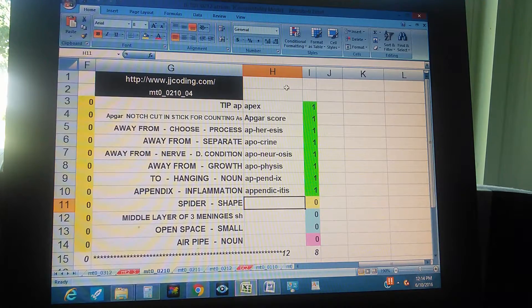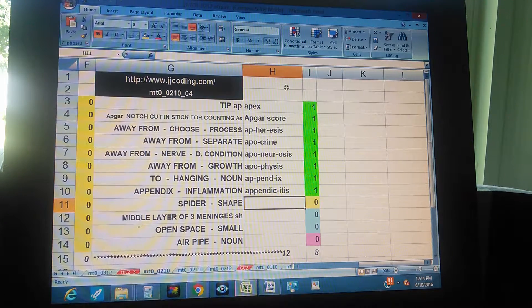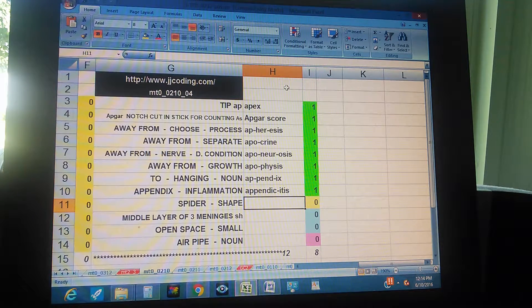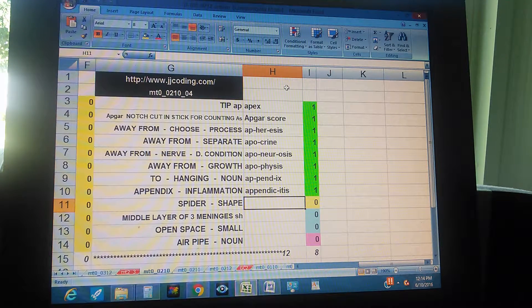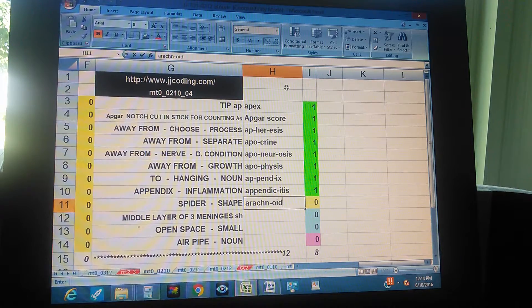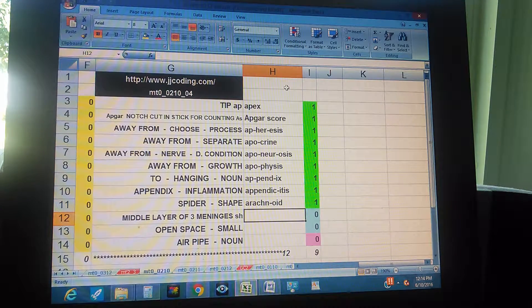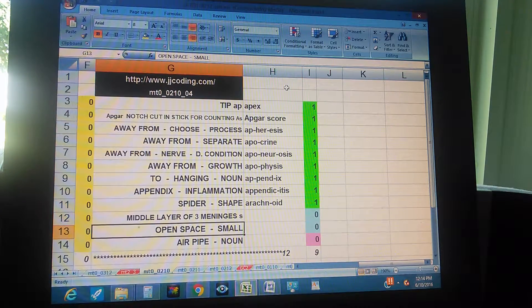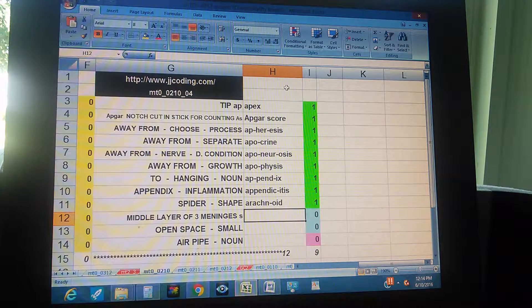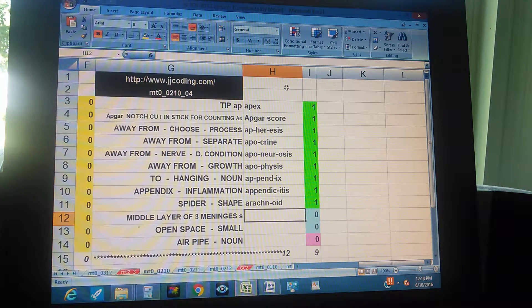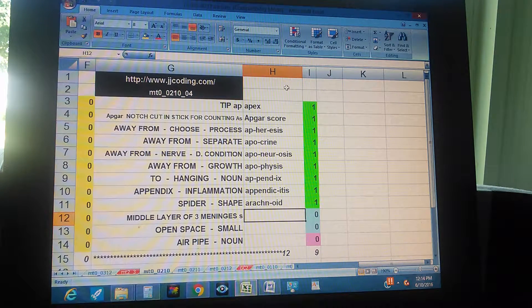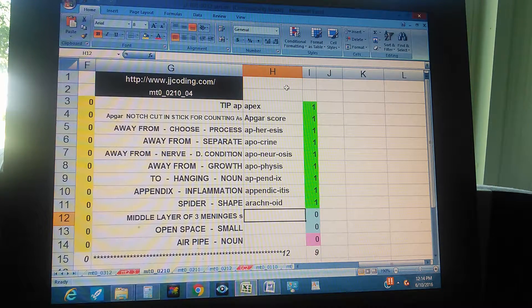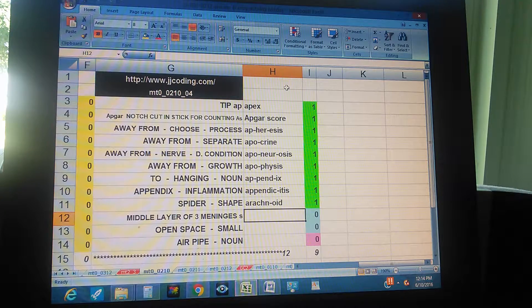Appendicitis. Spider shape - arachnoid. Middle layer of three meninges. That is just the medical word that starts with S that means the middle layer of the three meninges.